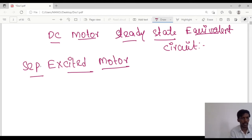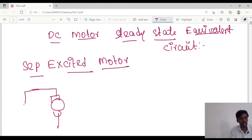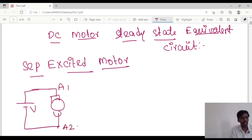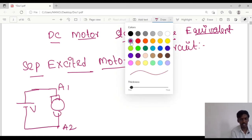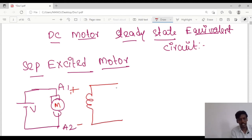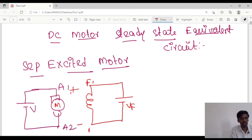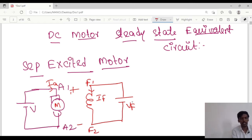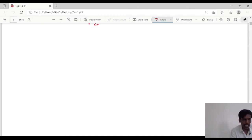So the separately excited motor will be as follows. The armature is controlled by a voltage, so it is separately excited with a voltage V. Here are the armature terminals A1 and A2, and we have a plus and minus. This is the armature, and the field winding is connected separately and excited separately, so we take it as Vf. The current flowing is If in the field and Ia in the armature. This is the separately excited motor circuit.